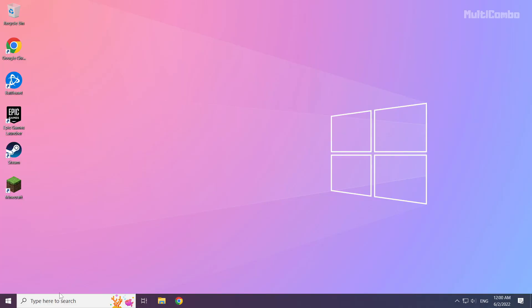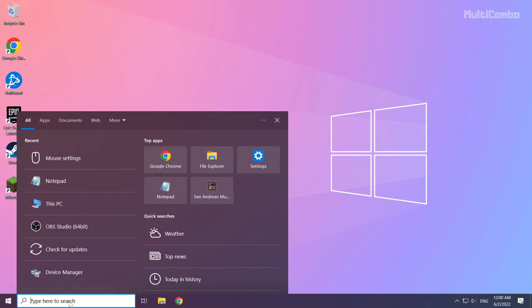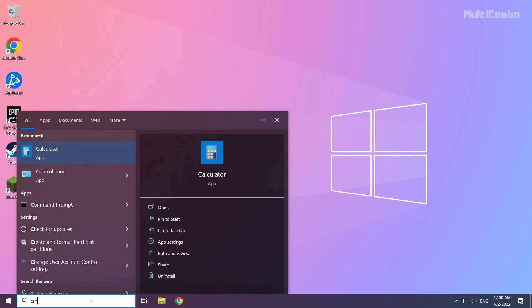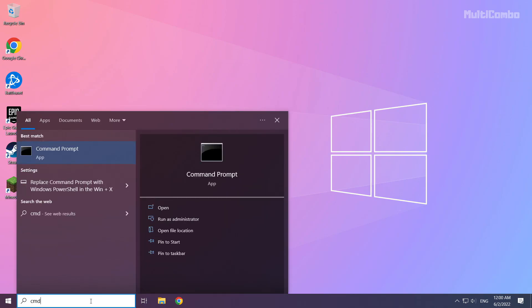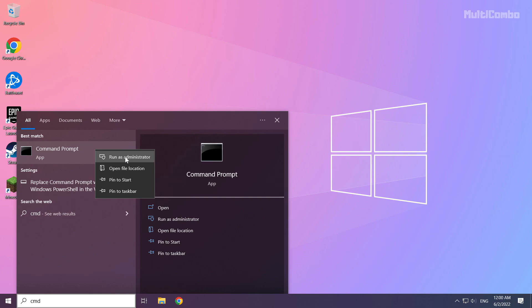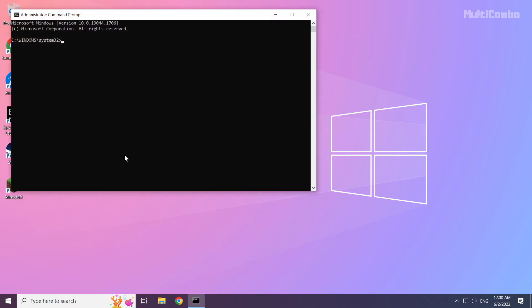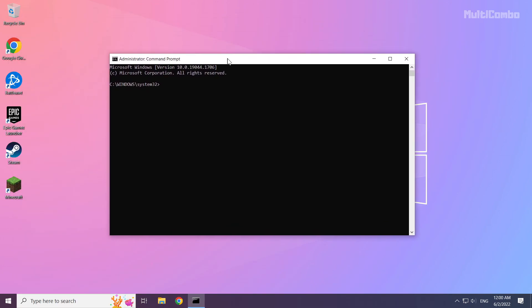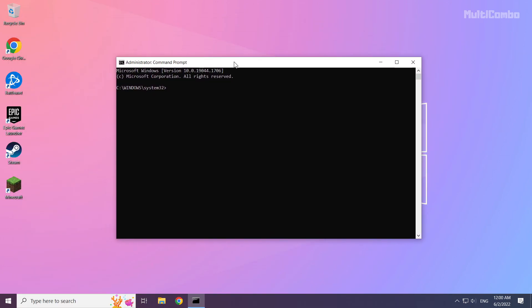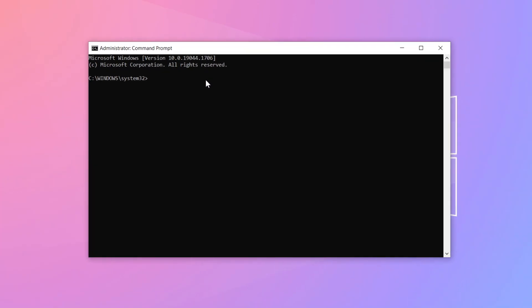Click search bar and type CMD. Right click command prompt and click run as administrator. Type the following commands I mentioned one by one.